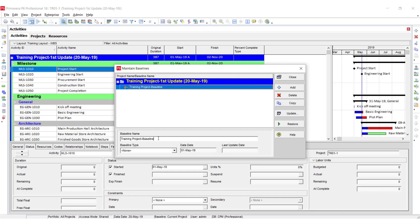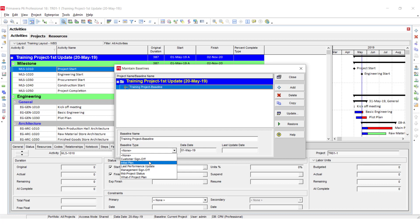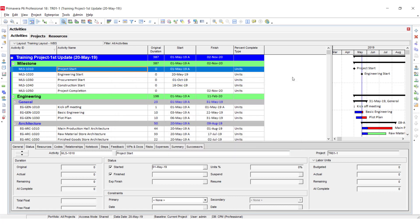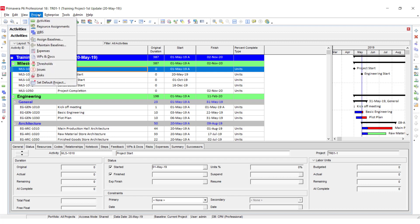You can rename it here as well. There are some baseline types: Customer Sign-off, Initial Plan, Last Performance Update. It's up to you which you want to select according to the situation. I am going to select 'Initial Plan' and the date is the same as the project start. Close it — in this way I have maintained the baseline.